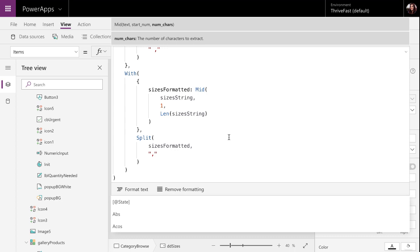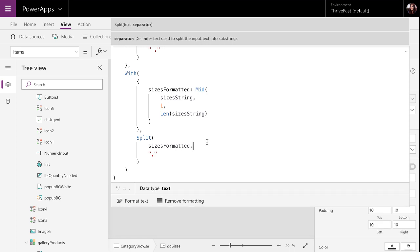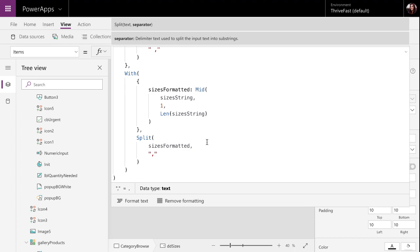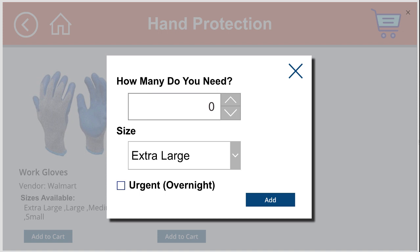drop down values can't be a string. They need to be record values. So, we need to do a split. So, we actually want to split our sizes on the comma so that we can get them as unique line items. So, all of that put together gives us what we are seeing here. All of our sizes for the selected item populated in the drop down.